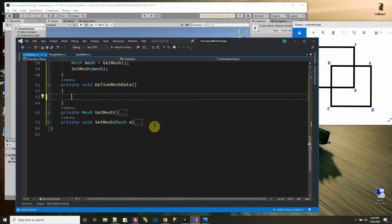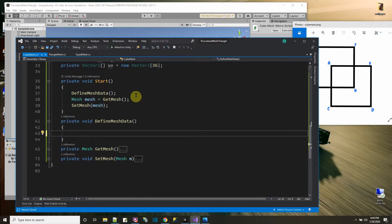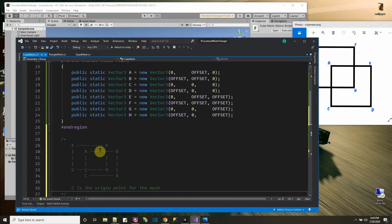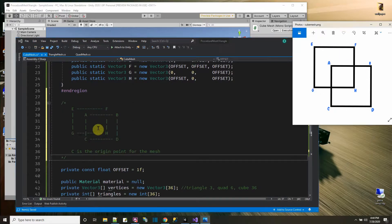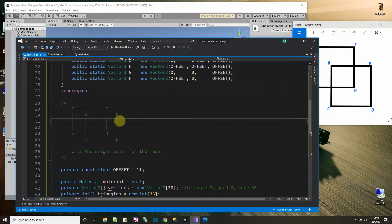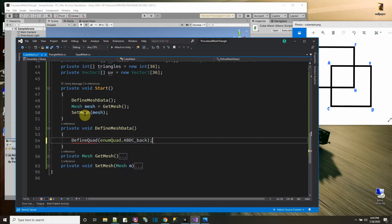In DefineMeshData, I'll add an ASCII art comment showing the cube layout so I can refer to it in code later. The function will call DefineQuad for each of the six sides. Since we're calling it six times, let me make a DefineQuad function that accepts an EnumQuad parameter indicating which side to build, and then I'll call all six sides to get the whole mesh created.